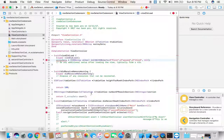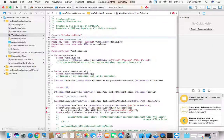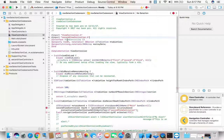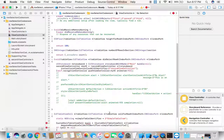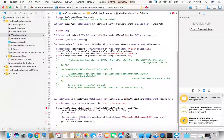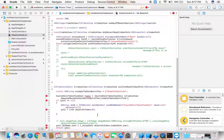Now import the SecondViewController into your ViewController file, since you have to move from the first ViewController to the SecondViewController class. Copy the name of your SecondViewController — the view controller to which you want to navigate.